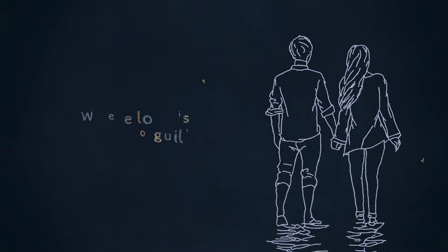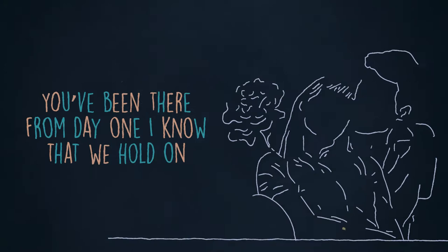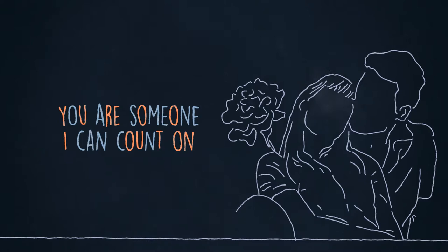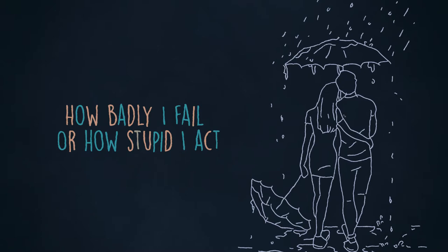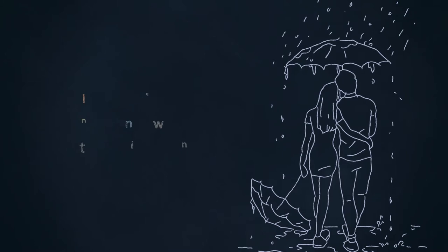You've been there from day one, I know that we hold on. You're someone I can count on. I'm always grateful when you prove me wrong. How badly I feel, how stupid I act, I know for sure you got my back. In case you don't know, listen to this song.